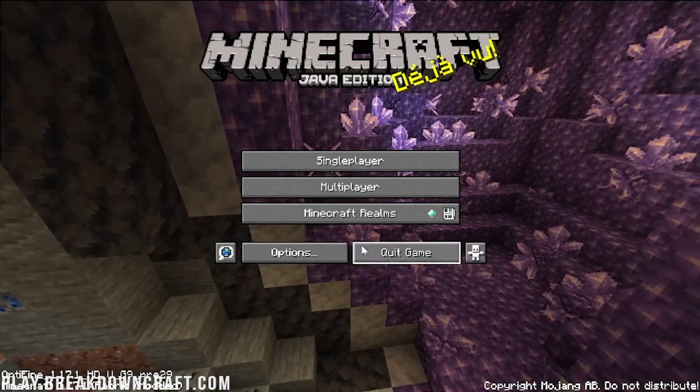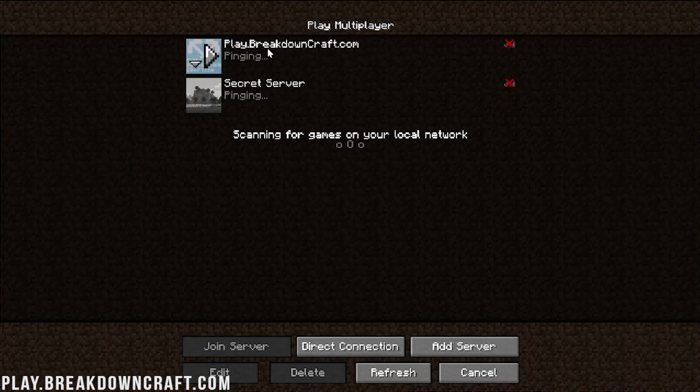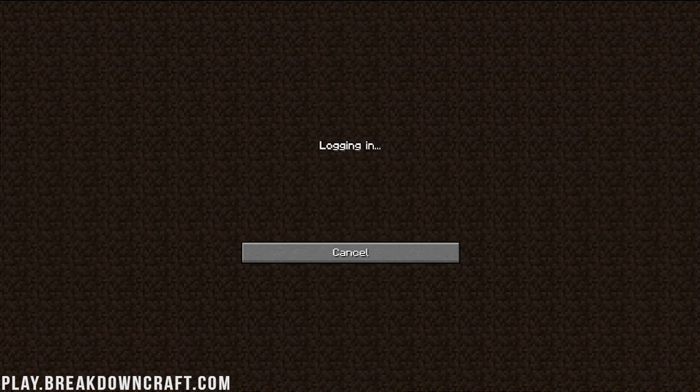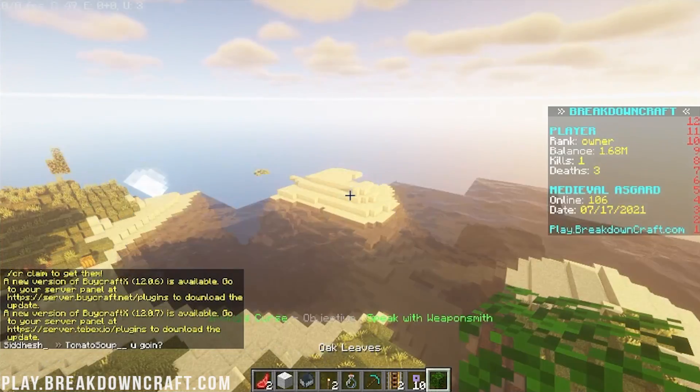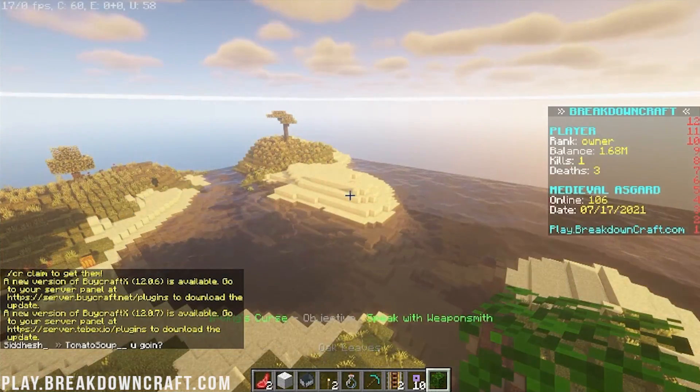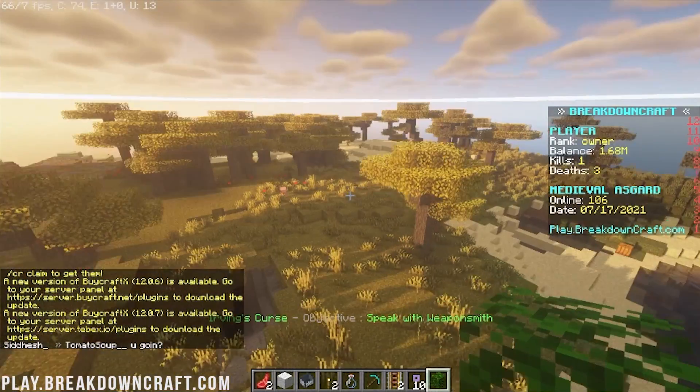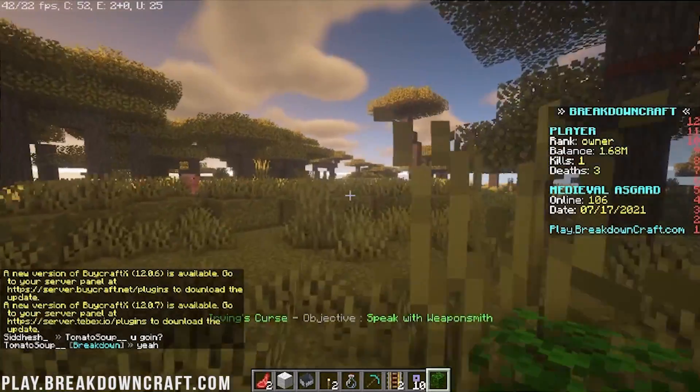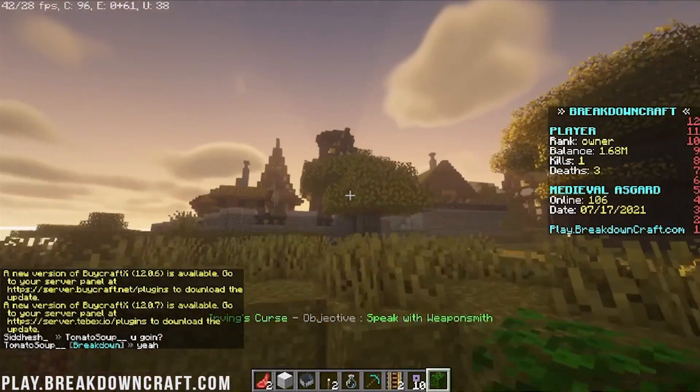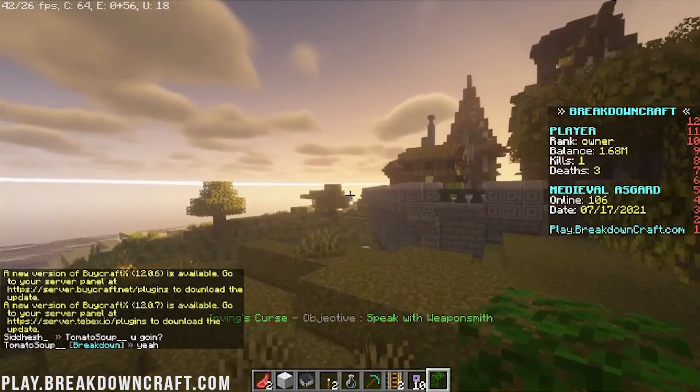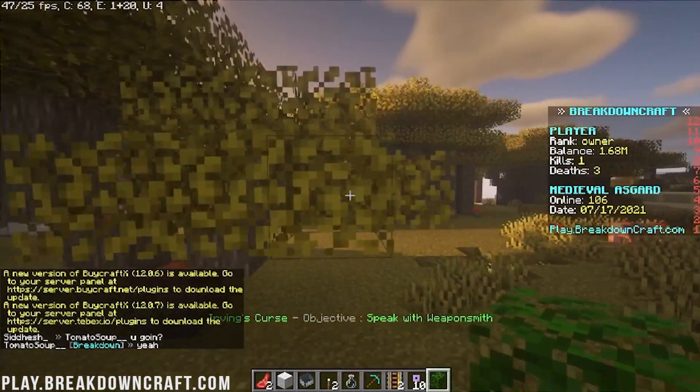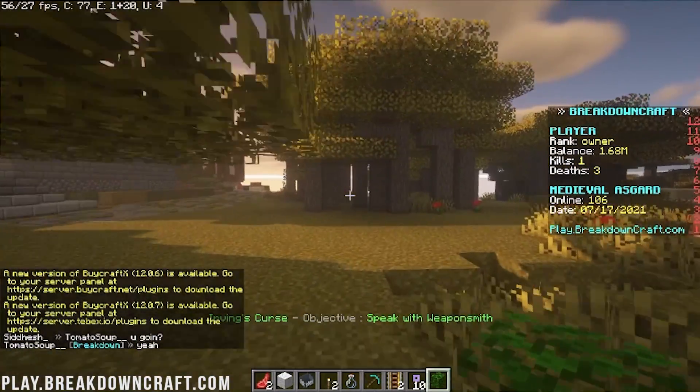I'm actually going to jump into the best Minecraft server in the multiverse, play.breakdowncraft.com, really fast and show you that shaders are working in-game in 1.17.1 while running the Fabric Loader. Really cool stuff.